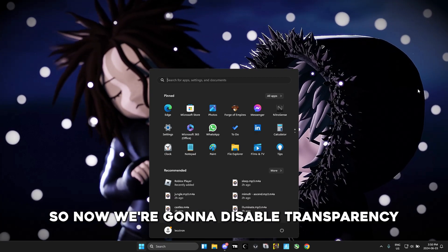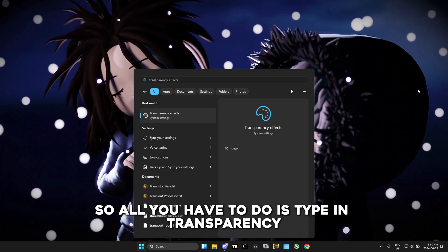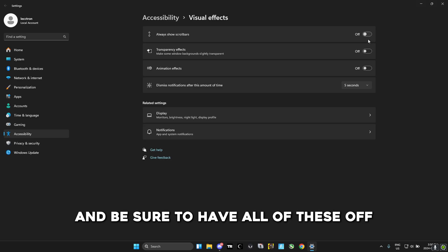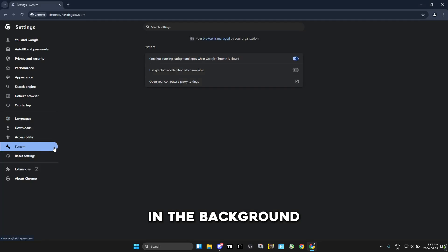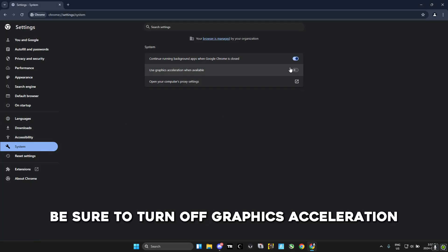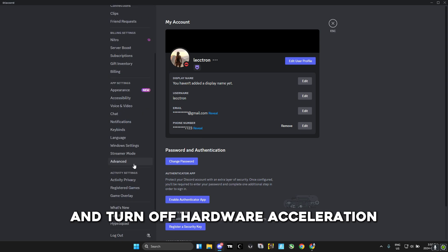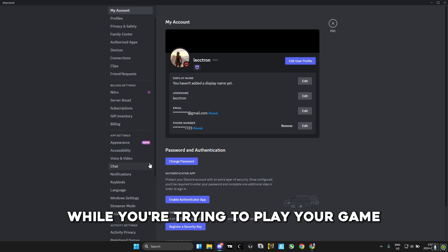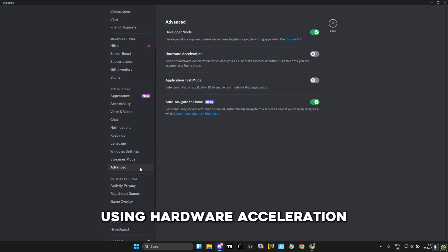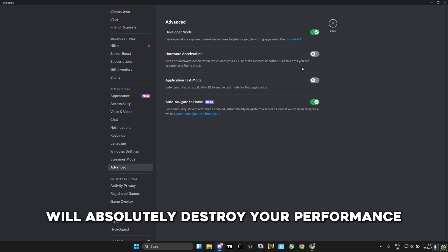Now we're going to disable transparency. Just type 'transparency' in the search bar and make sure all of those options are off. If you use Google or Discord in the background, be sure to turn off graphics acceleration and hardware acceleration. This applies to any software you use in the background while playing — using hardware acceleration will absolutely destroy your performance.